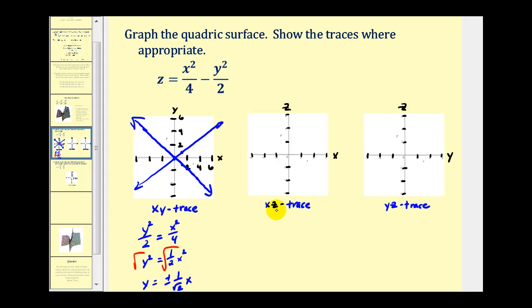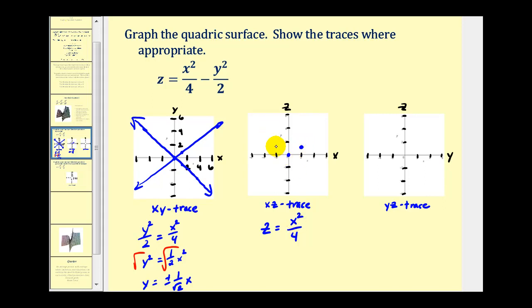To determine the xz trace, we'll set y equal to zero, giving us z equals x squared divided by four. This will be a parabola with vertex at the origin that opens upward, since the leading coefficient is positive. When x equals two, z equals four over four, which is one. Scaled by two, we go right two and up one. The same applies for x equals negative two.